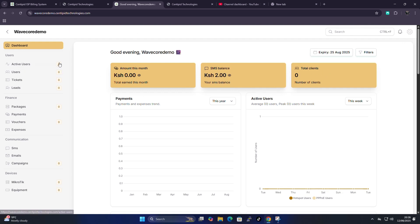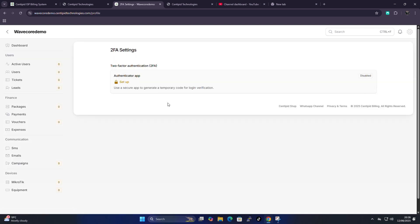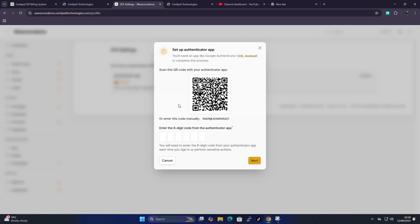Let's start with the gear icon. When you click on it, the first thing that appears is two-factor authentication. Here you can set up two-factor authentication to harden your security — if a username and password alone is not enough, you can enable this. I highly recommend doing so. Just click here to set it up.